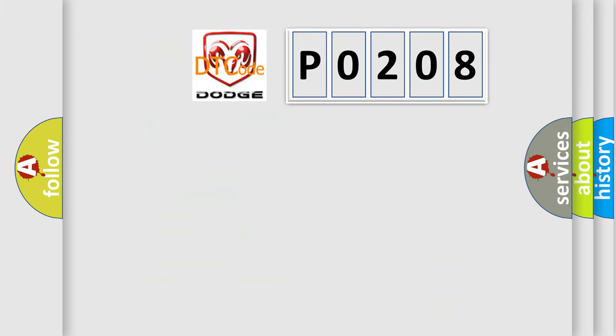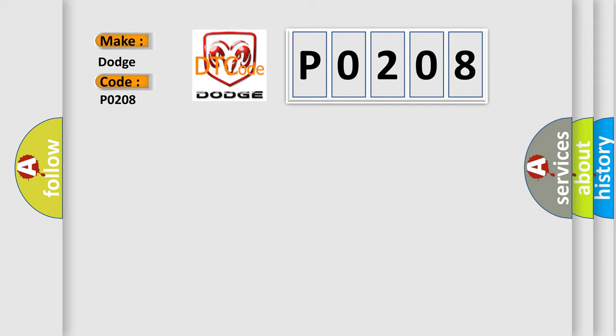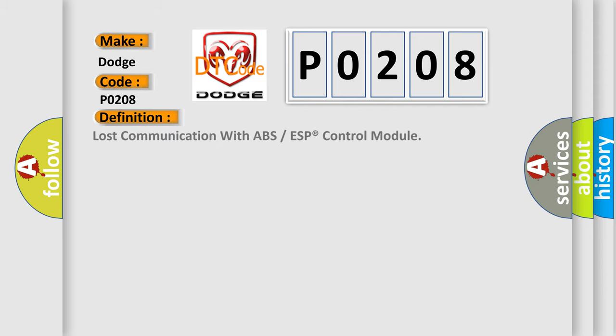So, what does the diagnostic trouble code P0208 interpret specifically for Dodge car manufacturers? The basic definition is lost communication with ABS or ESP control module.